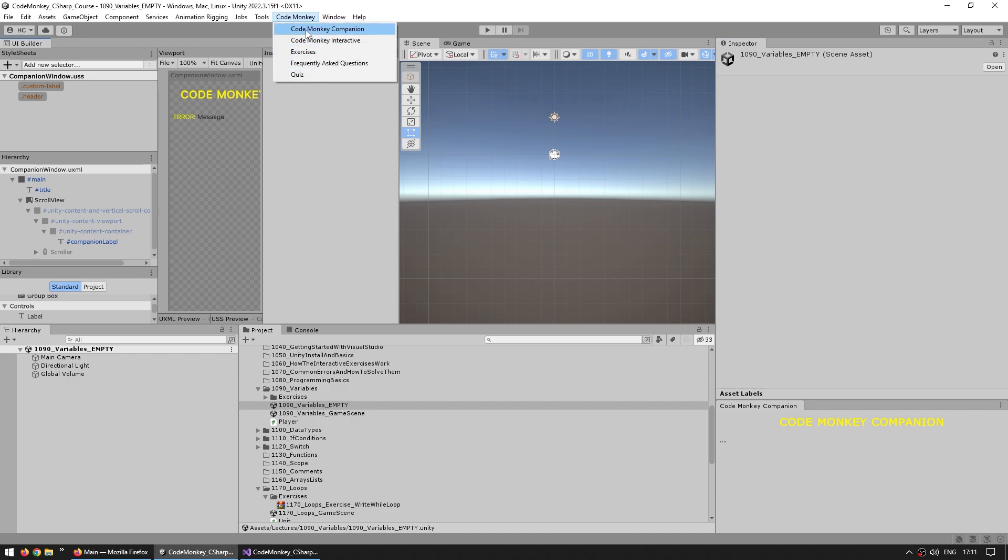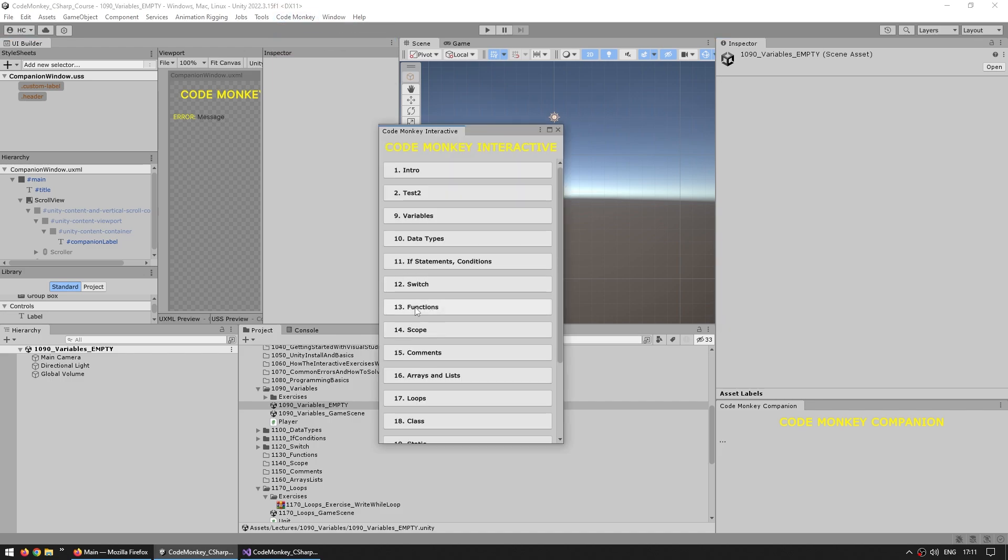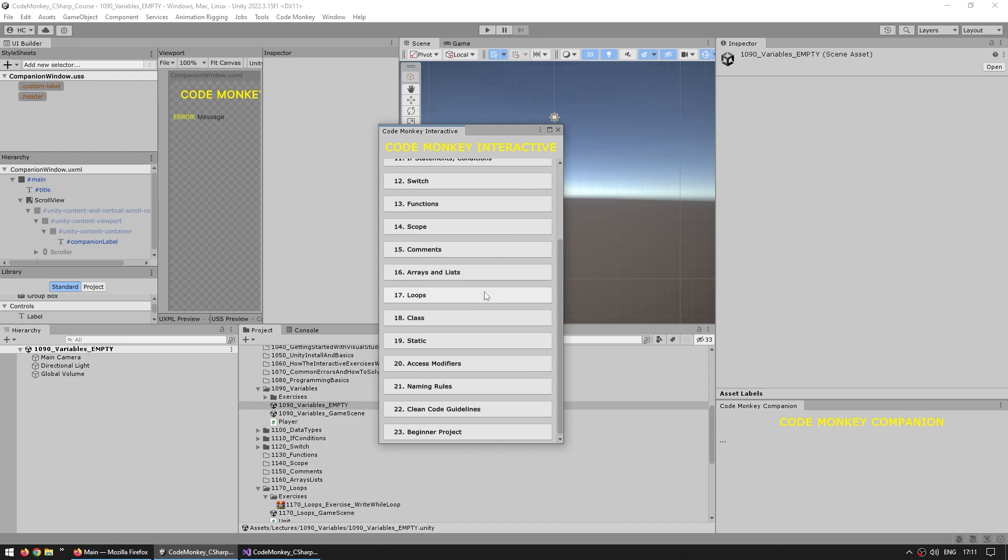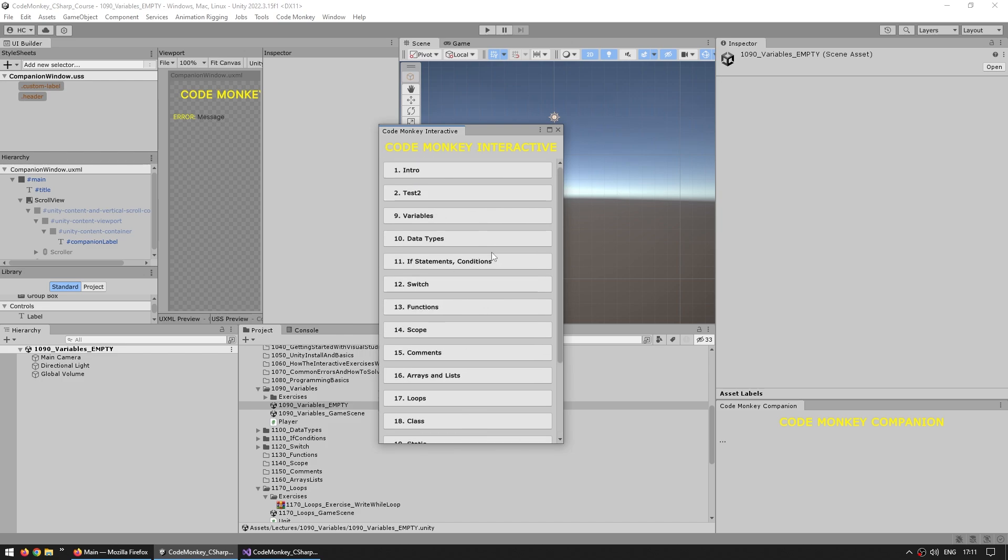These exercises exist inside a Unity project and I've basically built some really interesting editor windows to handle all of it. So on the top bar I can just go into the main window and up here it is, pretty simple, just a list of the various lectures.